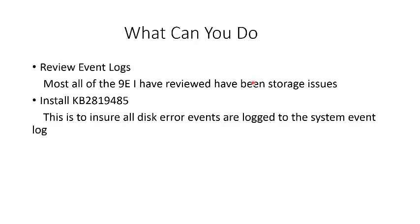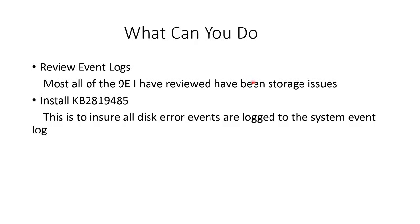Install KB2819485 to ensure that all storage errors are logged in the event log. There are storage errors logged in the event log called 153s and 129s. Those are conditions caused by the storage resources timing out, and that can cause problems with requests getting stuck in the system causing a stop 9E.